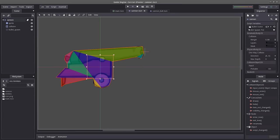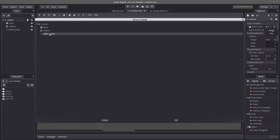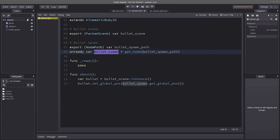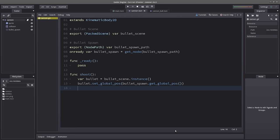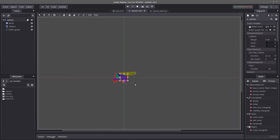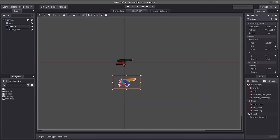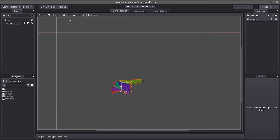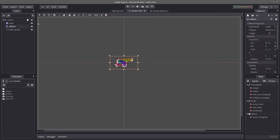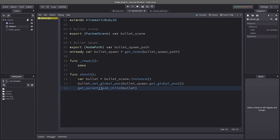Now that's done, we can get the global position of our bullet spawn and set it to our bullet's position. What else do we need? In order for the bullet to be anywhere in our scene, we'll need to add it to our scene tree. I could just use add_child, but that's not what we want — because if we had a moving player and we added the bullet as a child of the cannon, the bullet would move along with it. You want it to be independent. So I'll use get_parent().add_child(bullet) — we won't add it on the cannon, we'll add it on the parent of the cannon, which is our main scene.